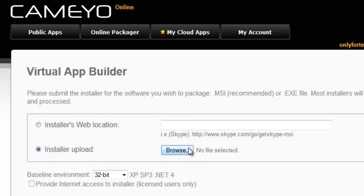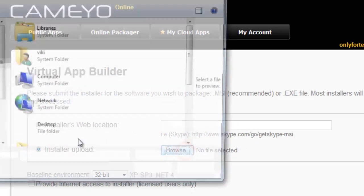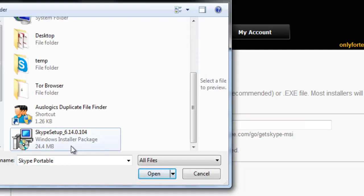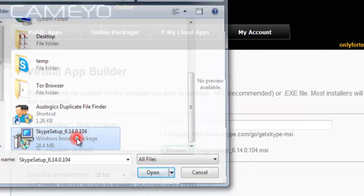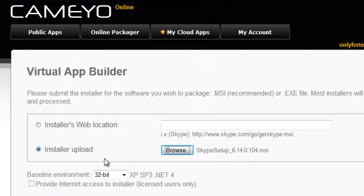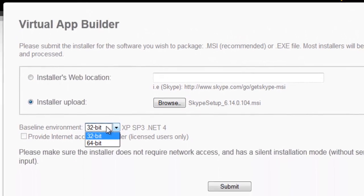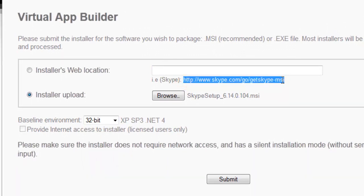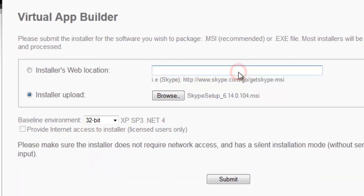Browse for it. It's on my desktop. I'm selecting the MSI file - select whether it's 32 or 64 bit. You can put the MSI directly here and submit.